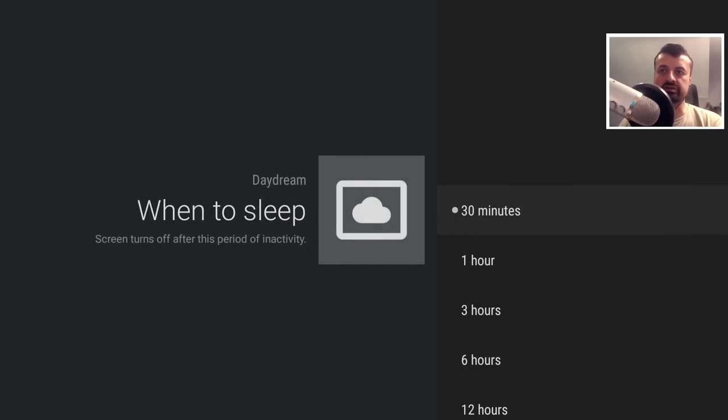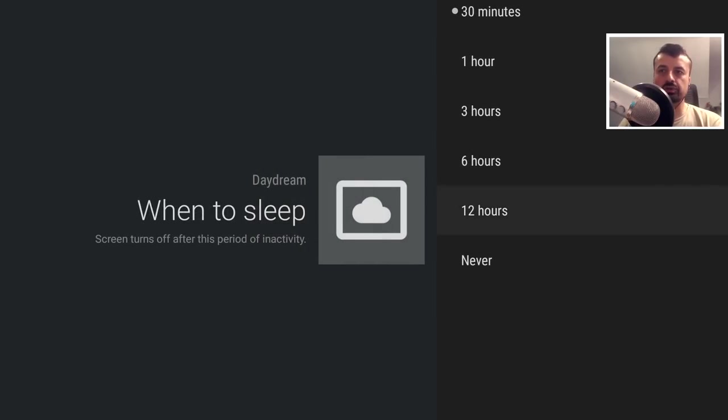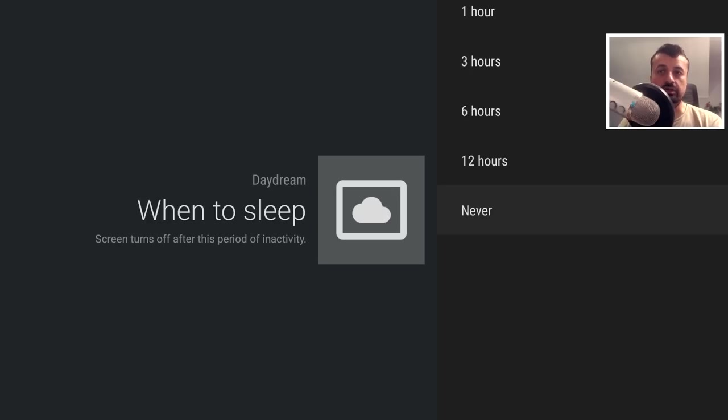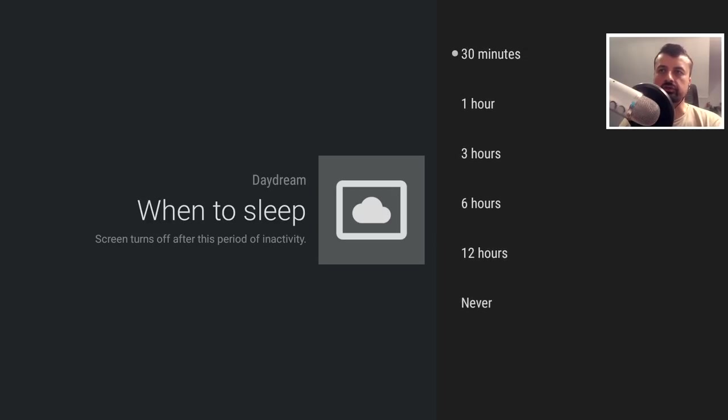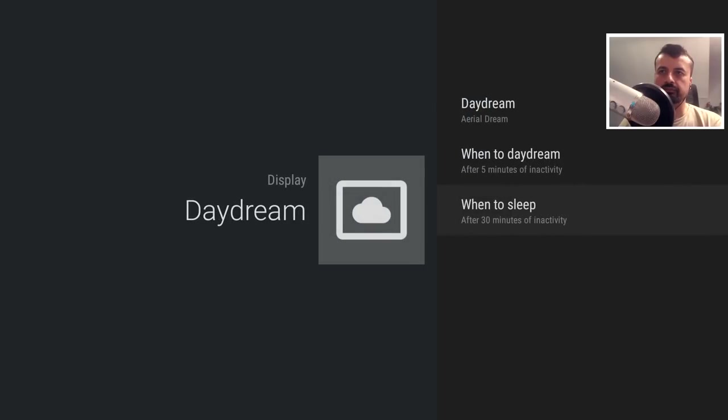So we can see by default I set to 30 minutes, but if I want to, I can actually set that to never. So that means the device will never turn off. It'll always be ready to use. Let's back out of that.